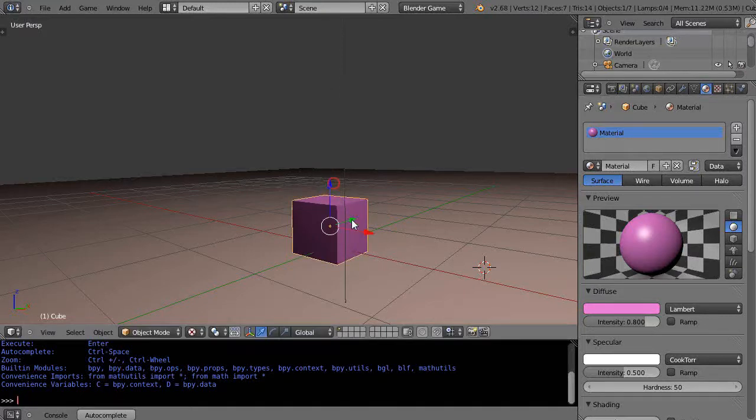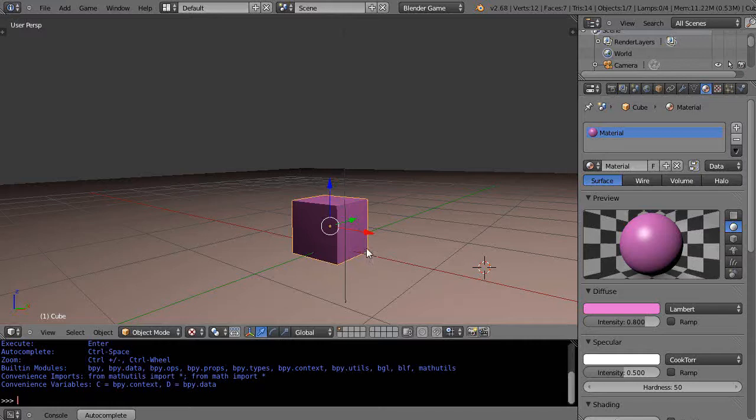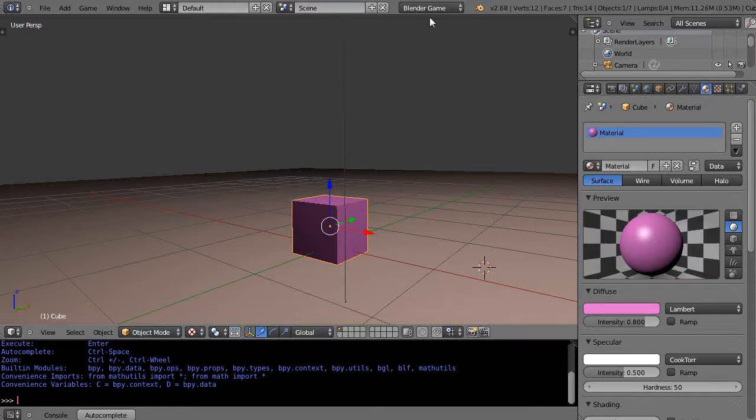But then when you move it, you move it differently in the game engine than you do within Blender Render. So within Blender Render, if I wanted to move this object, I would set a keyframe.